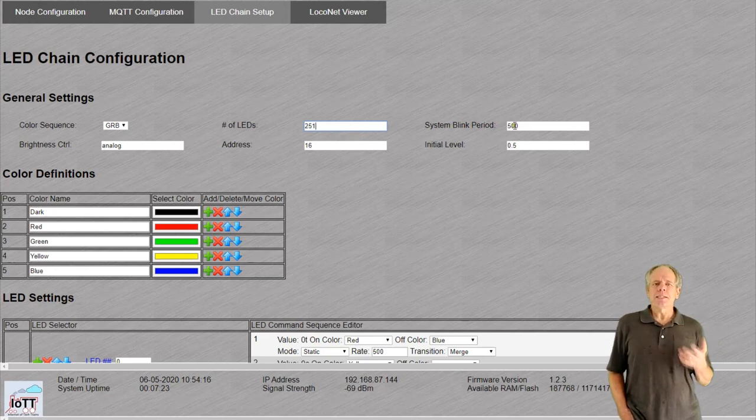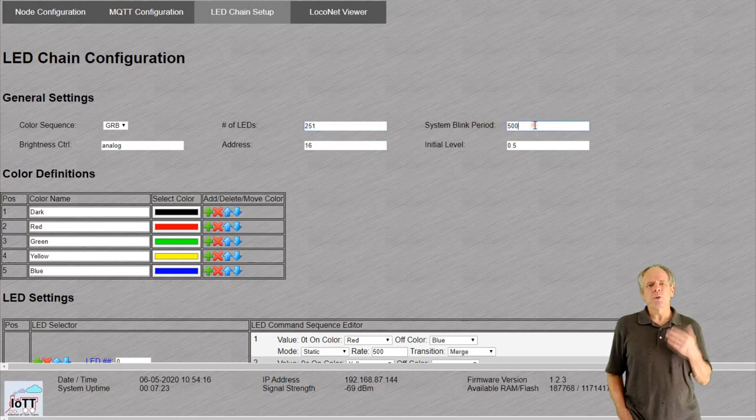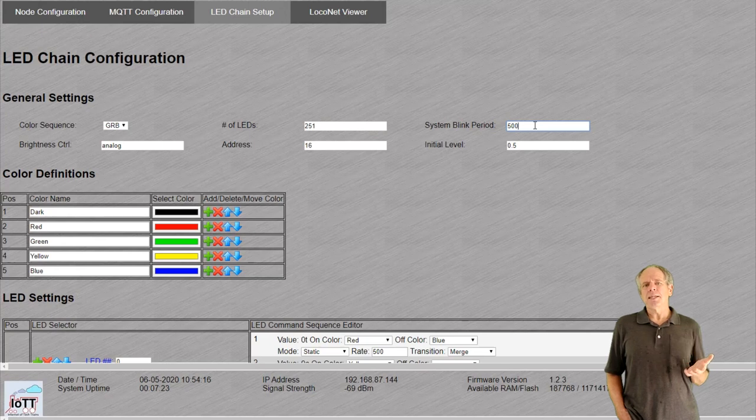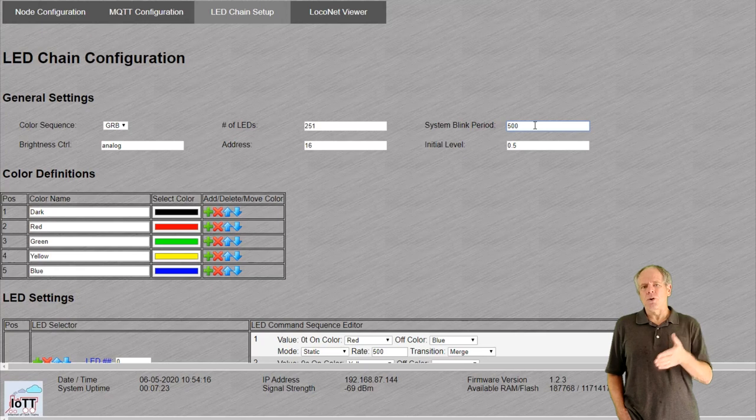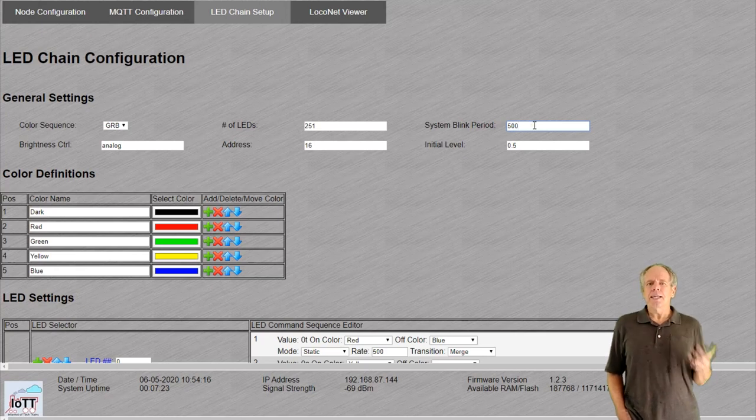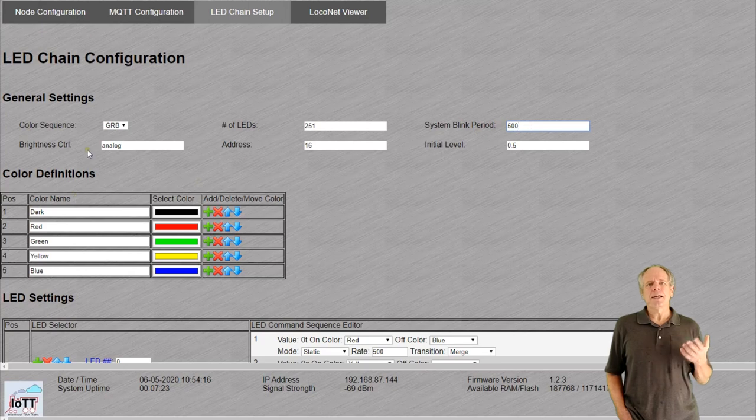The system blink period entry sets the blink frequency for the global blink bit in milliseconds. If you set it to 500, LEDs using the setting will blink 500 milliseconds on, 500 milliseconds off.